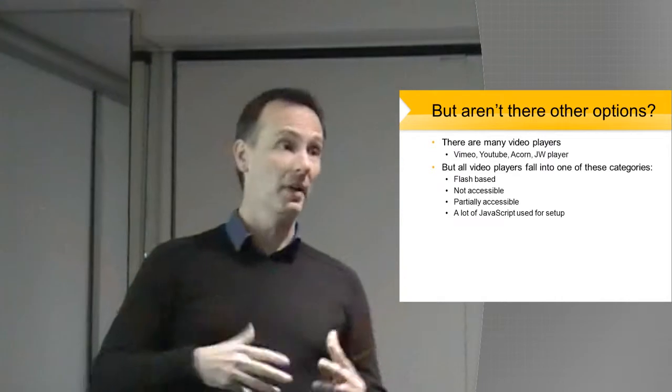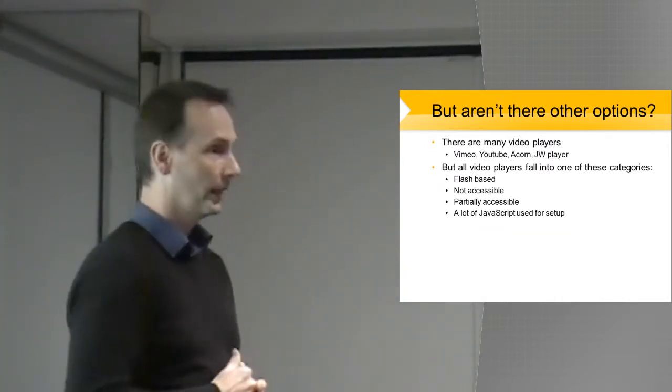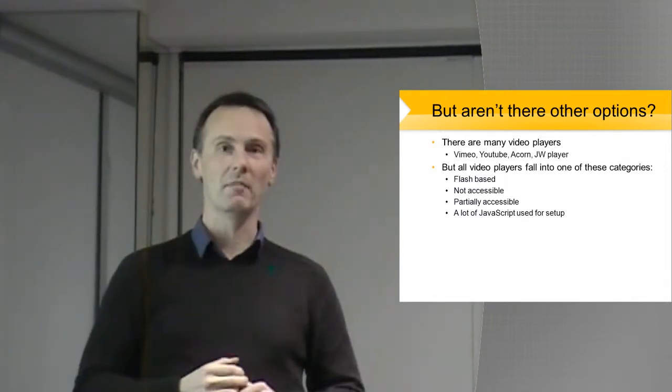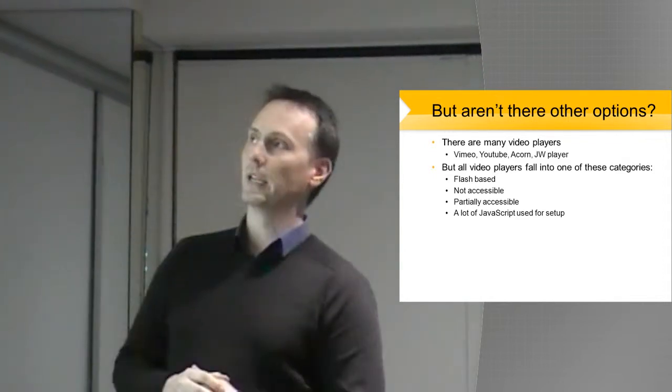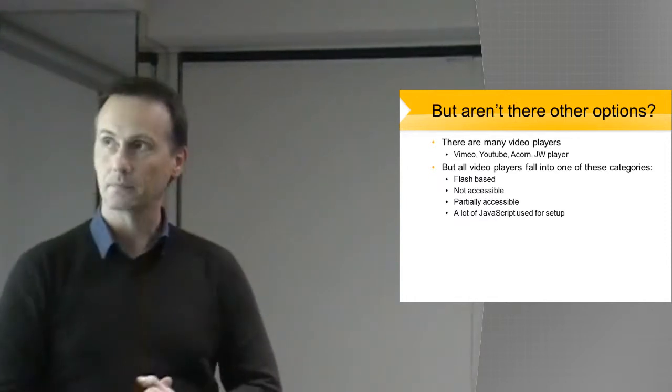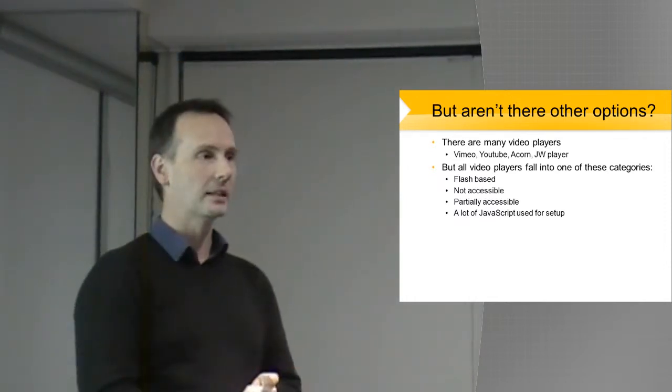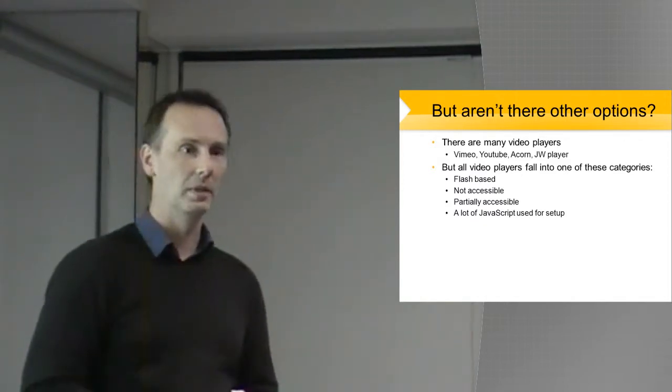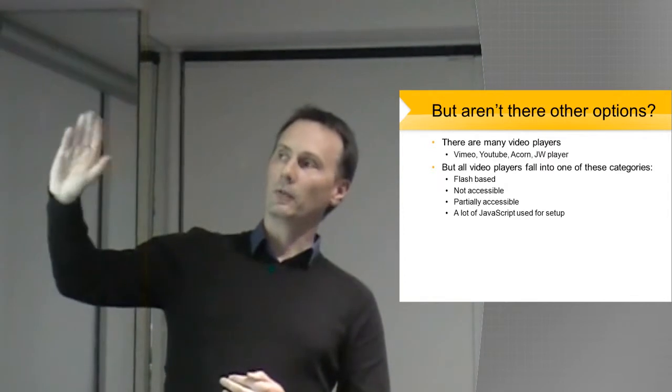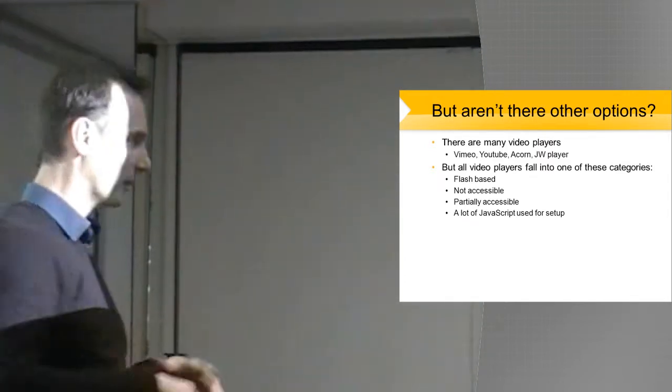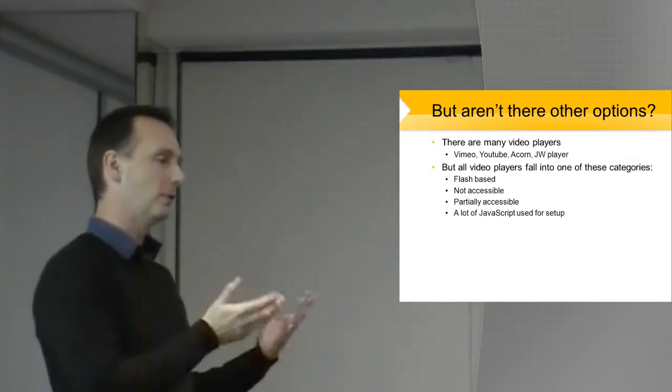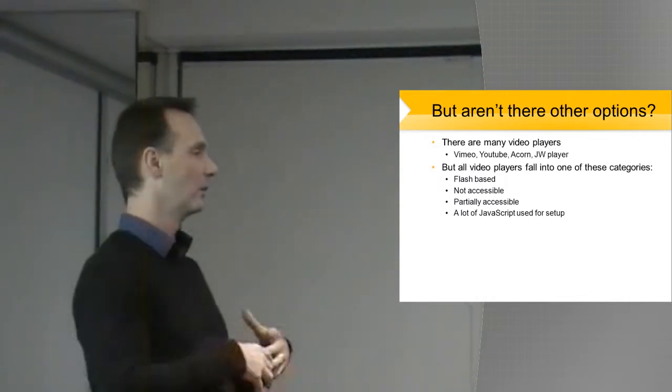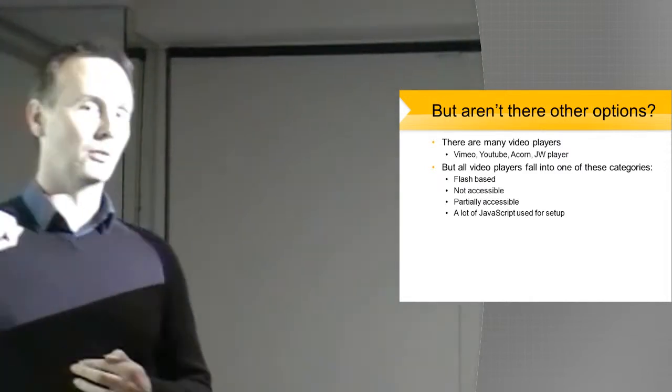So, why actually make one? Aren't there actually heaps of accessible players out there already? It turns out that there's really not that many players out there. There's lots of video players like Vimeo, YouTube, Acorn, JW Player, etc. But all of the video players that I've had a look at, I haven't looked at every video player in the world, there are quite a few million of them, but they all fall into one of these categories. They're flash based, and we're kind of moving away from flash. We need to look at new technology for HTML5.